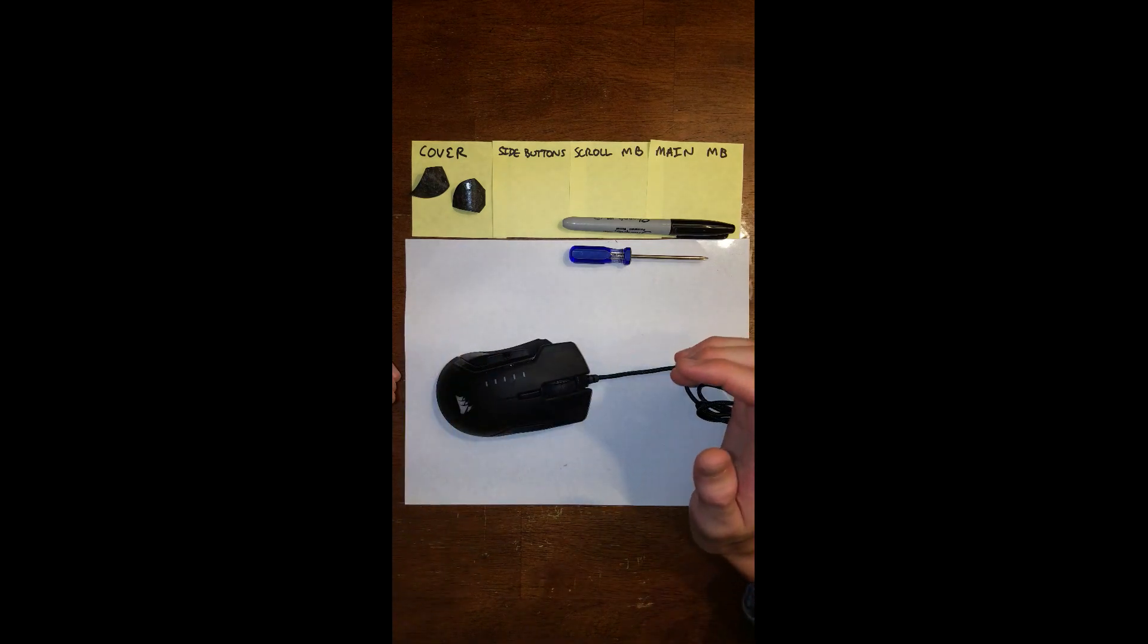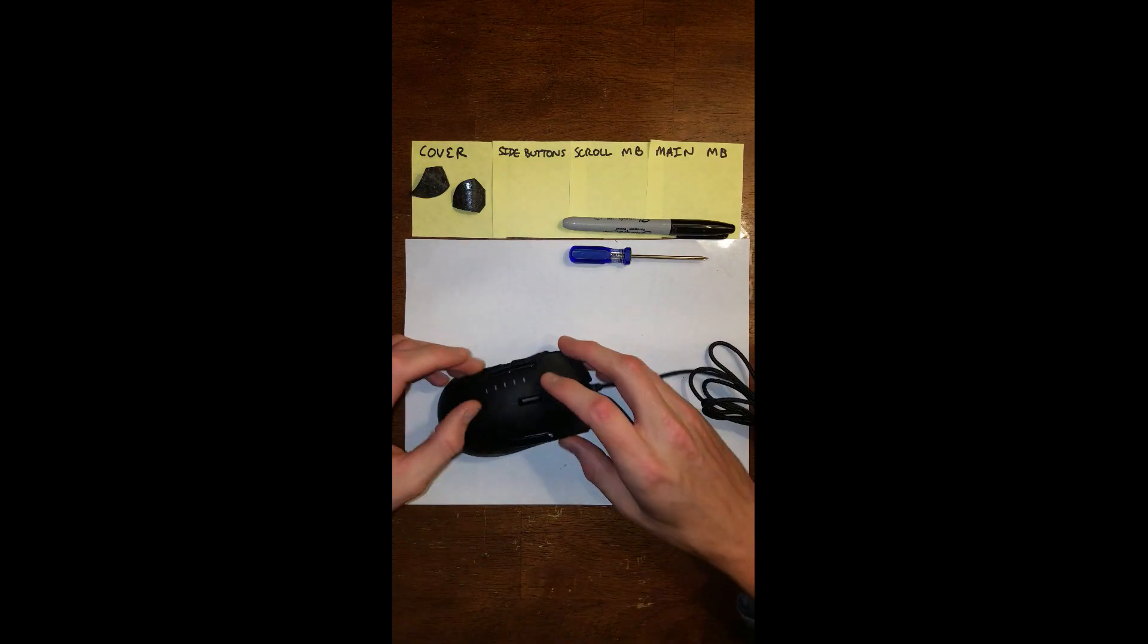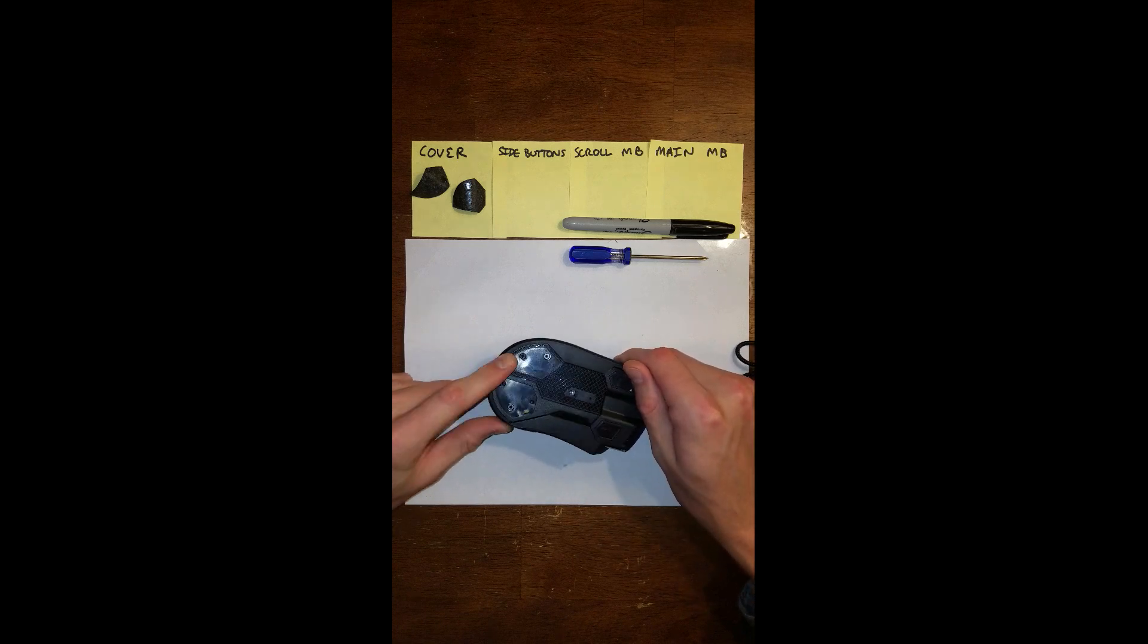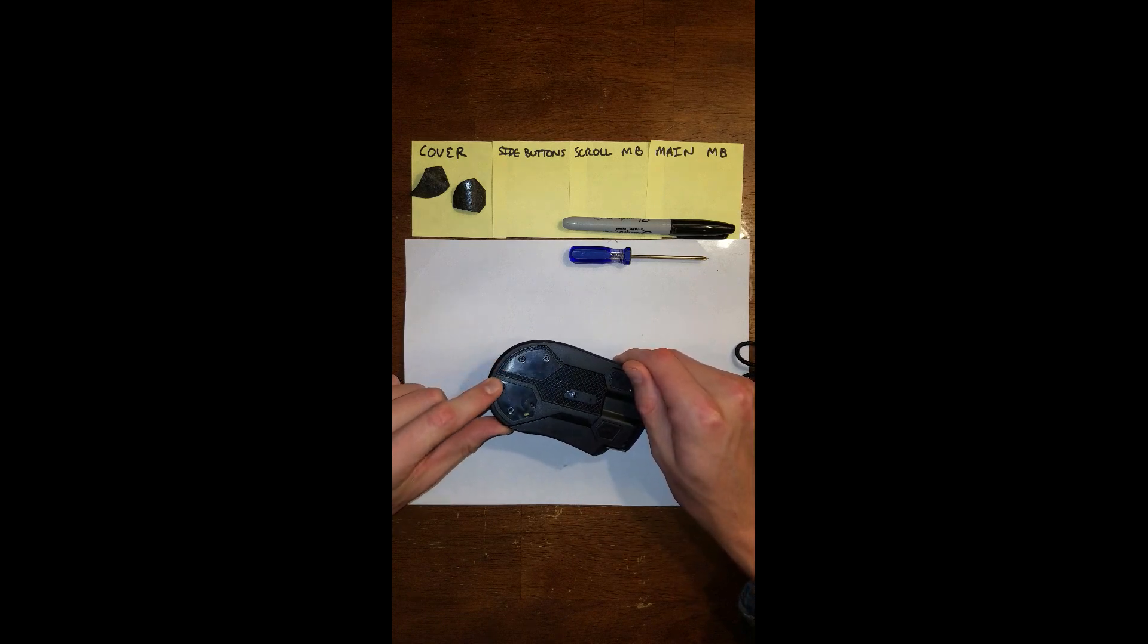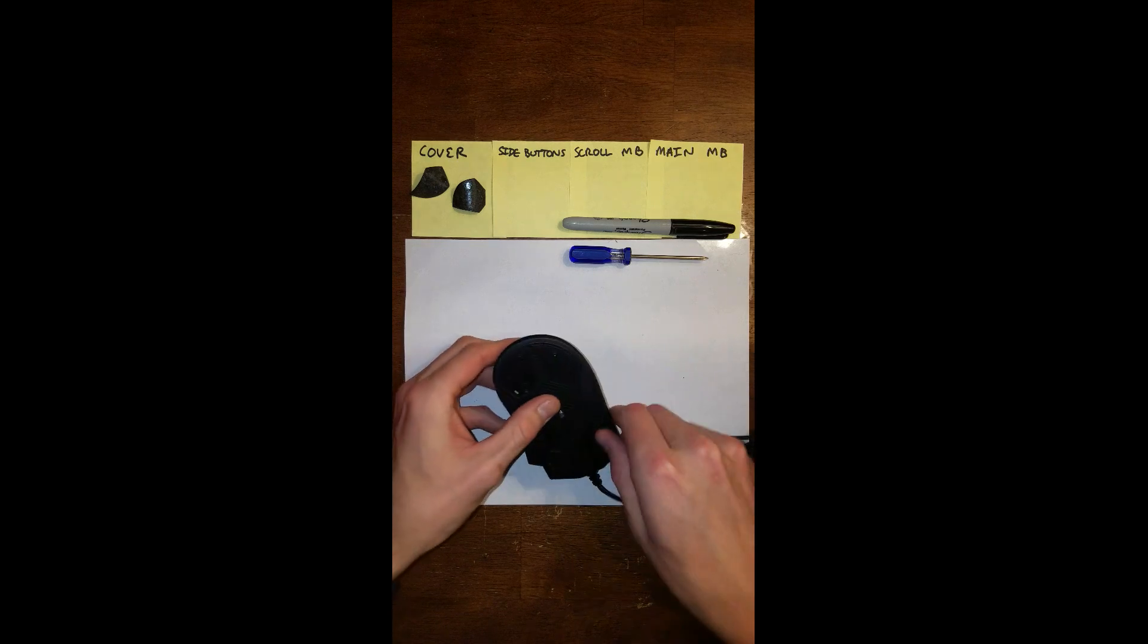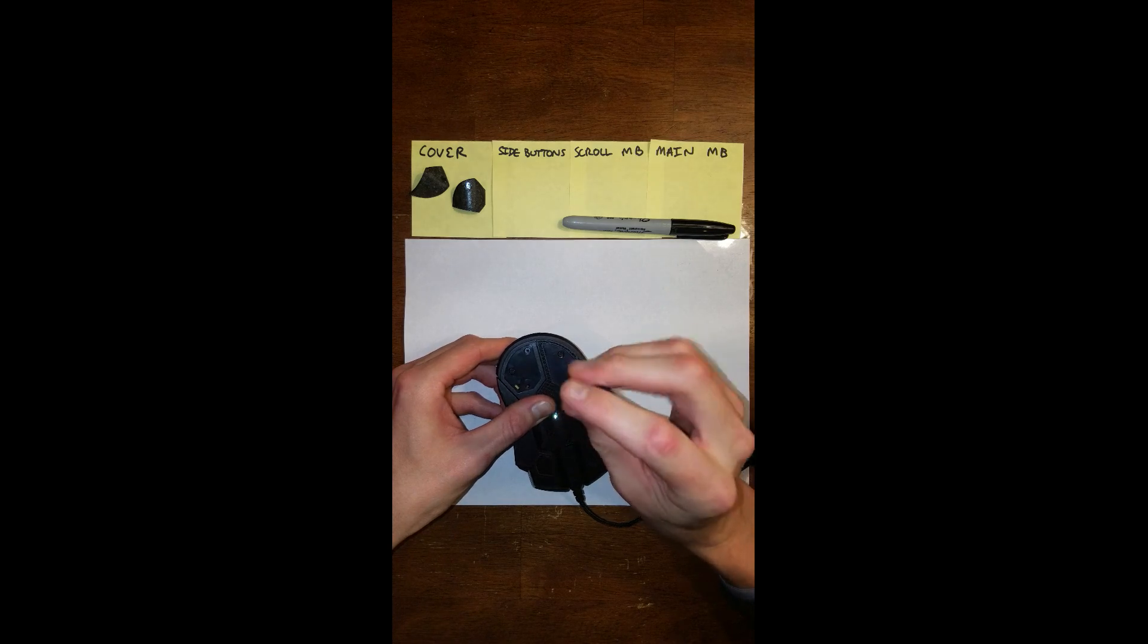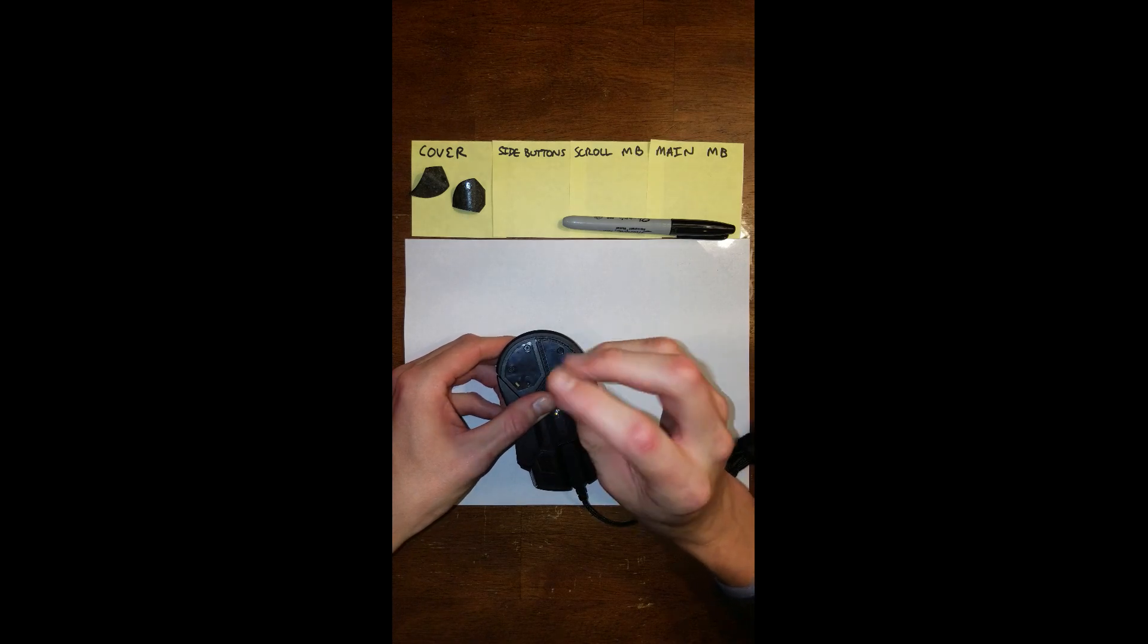First thing you want to do is get rid of the cover. I've already removed the rubber pads that are underneath my mouse. Go ahead and after you do that, take out the four screws.